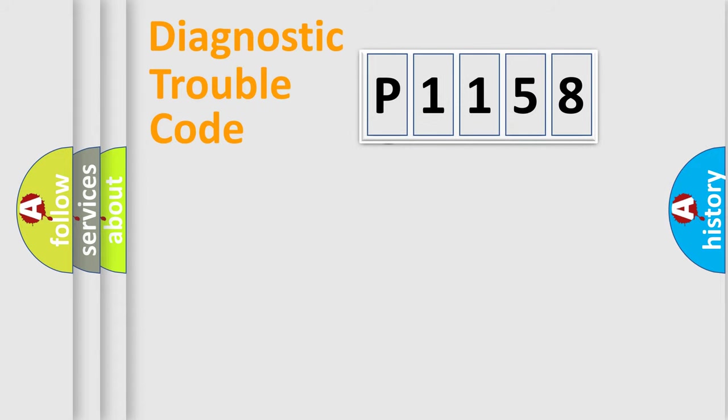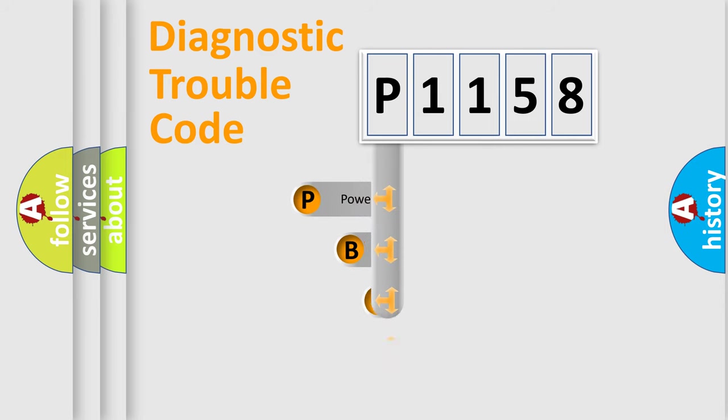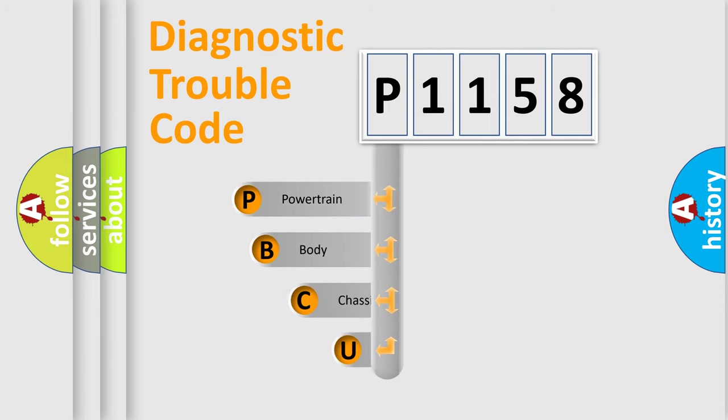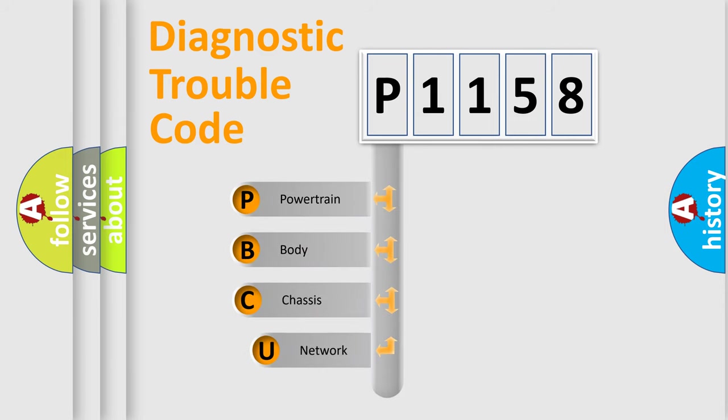First, let's look at the history of diagnostic fault code composition according to the OBD2 protocol, which is unified for all automakers since 2000.